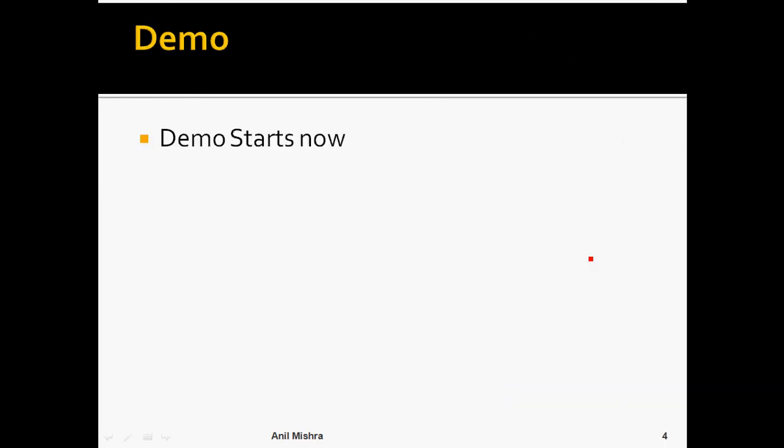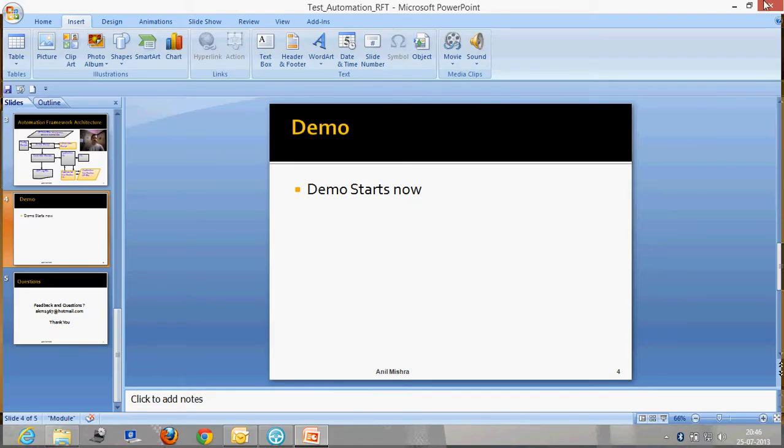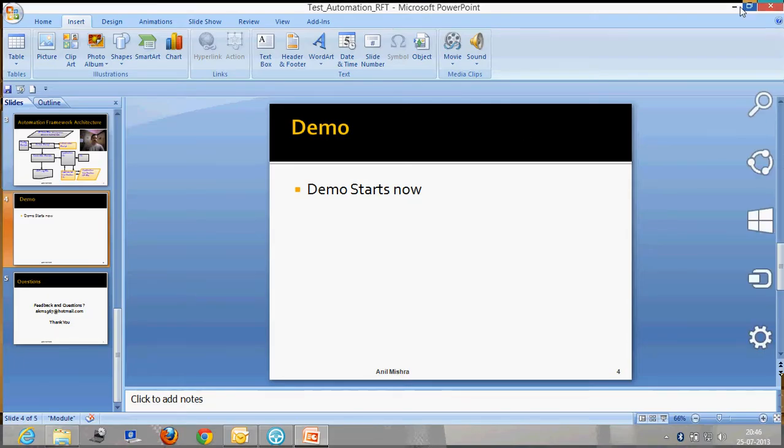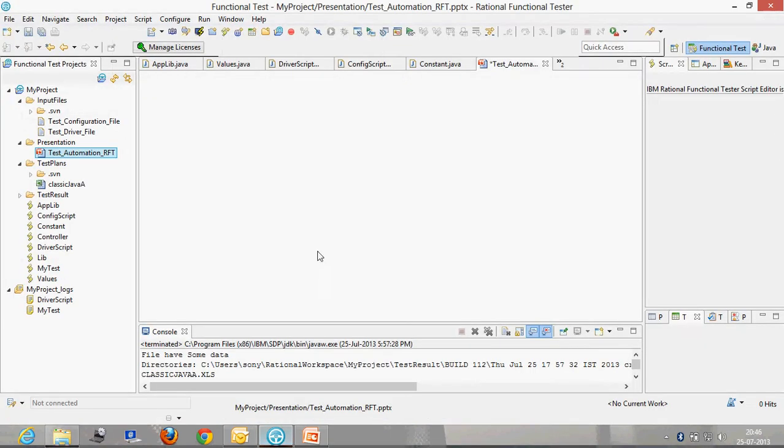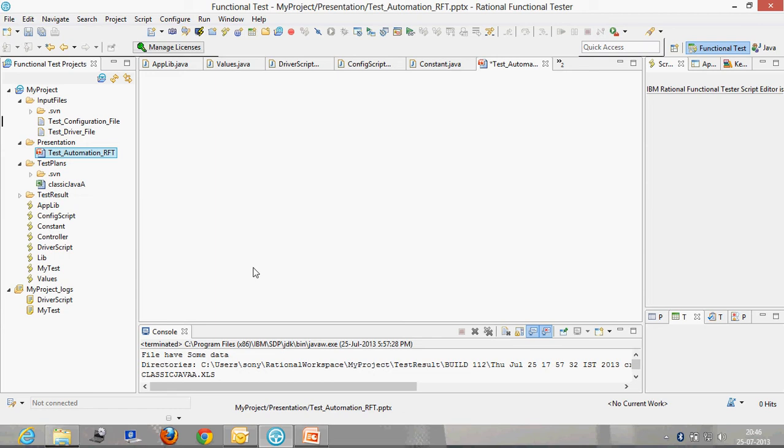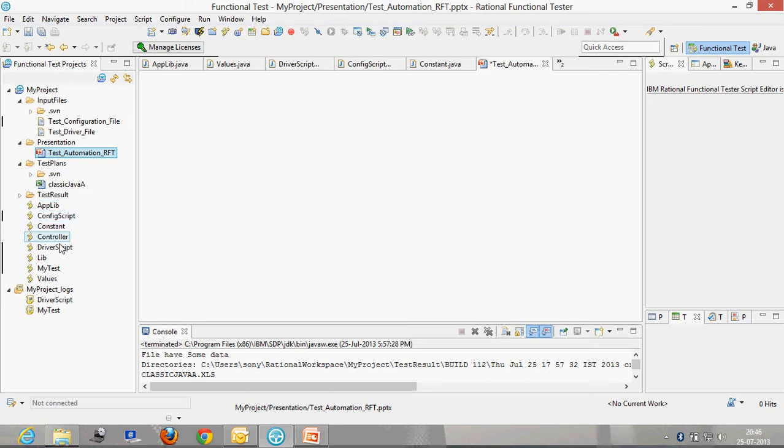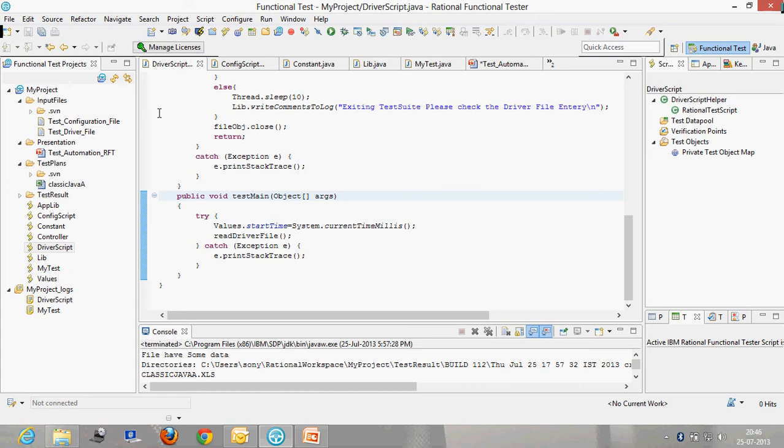Let's quickly start the demo. This is the Rational Functional tool which is very similar to Eclipse. If you are familiar with Eclipse, you will find it very easy to use. These are my libraries. This is driver script which is the first script to start, so I will start the execution here.